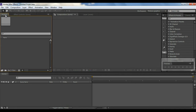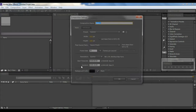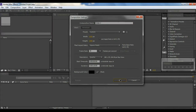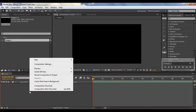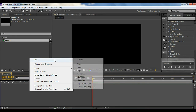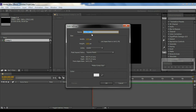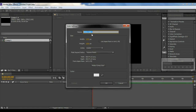First of all, create a new composition, and then what I'm gonna do is create a new solid. I'll name it 'stroke' because first we're gonna be creating those strokes and lines.